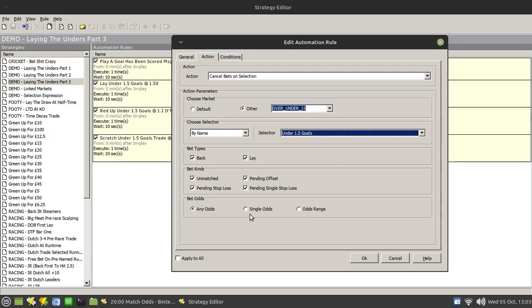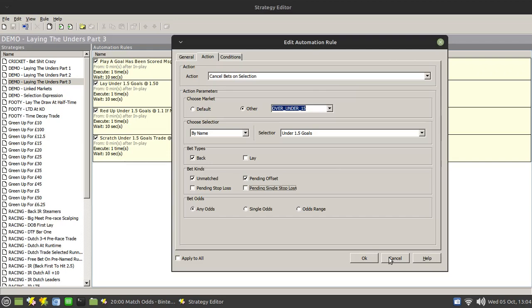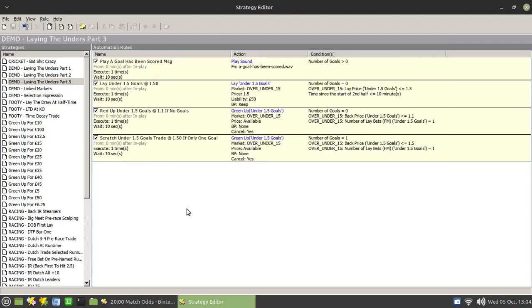And these are the settings that you would choose. So for example, after your lay bet is matched, you can cancel your pending offset bet by using this mechanism here and it's going to be a back bet. So you can remove that and you can get rid of those two and cancel the pending offset. So that's one option you can have for there. And similarly you'll probably guess from here you can use this mechanism also to cancel your pending stop loss after the goal is scored.